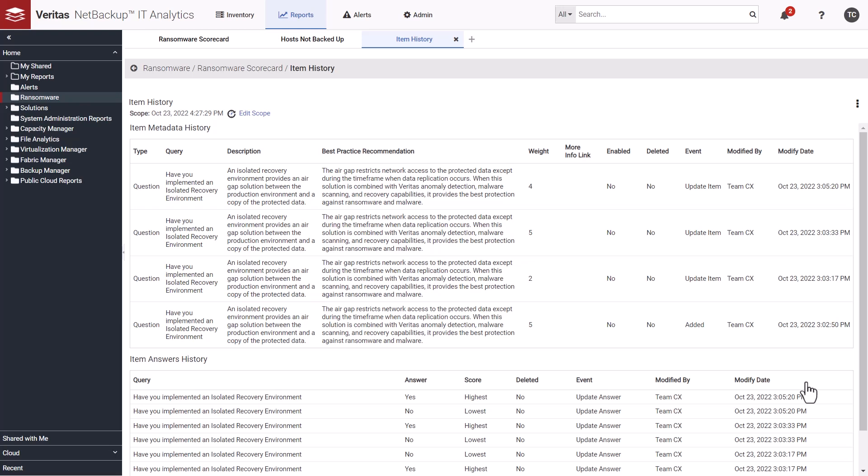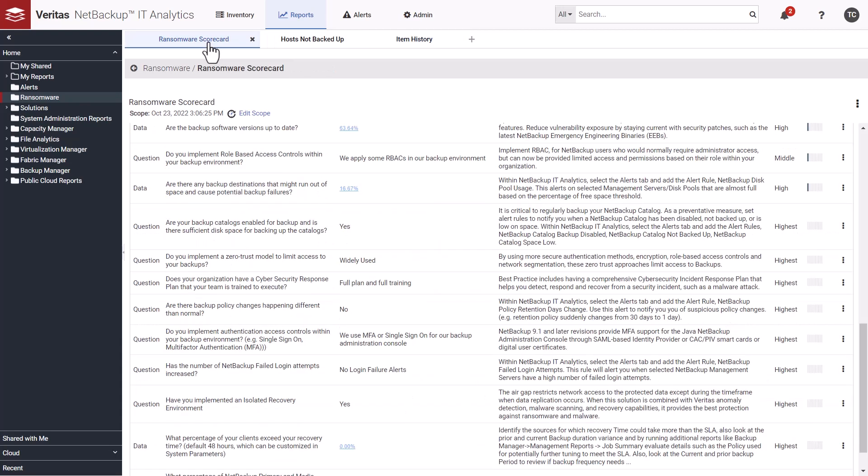In addition to item history, we also have answer history. Answer history tracks changes to your answers. Obviously, if you change your answer, that often changes your overall score. So it's important to track changes to answers and understand which user modified the answer for historically tracking the scorecard over time.